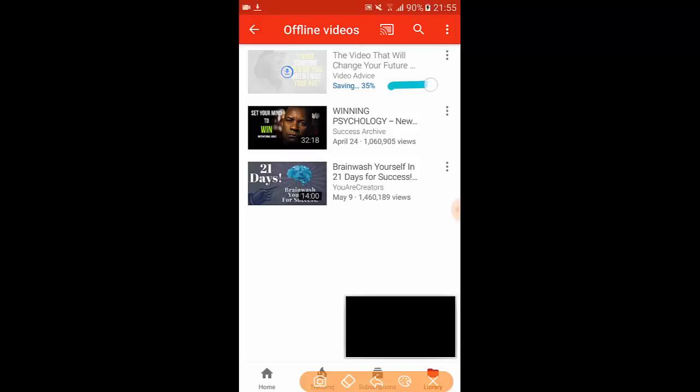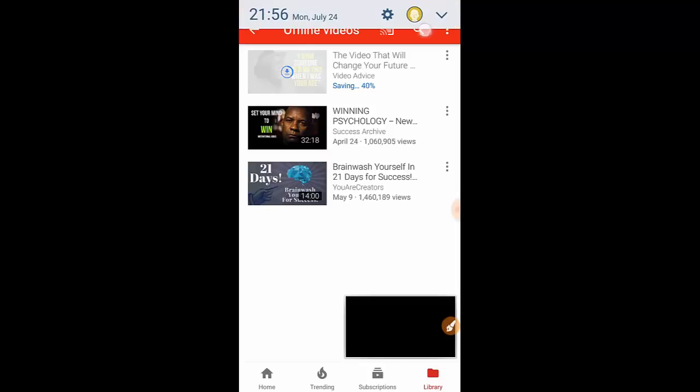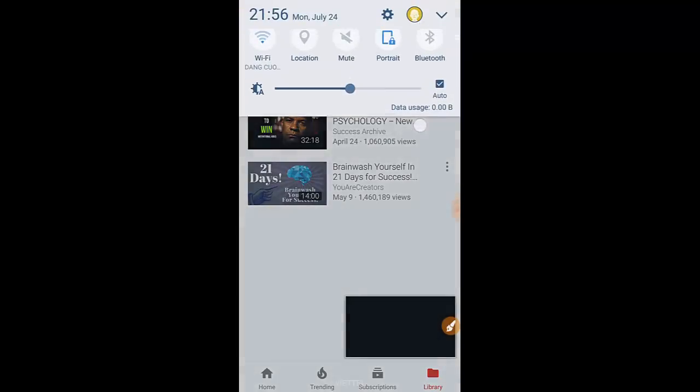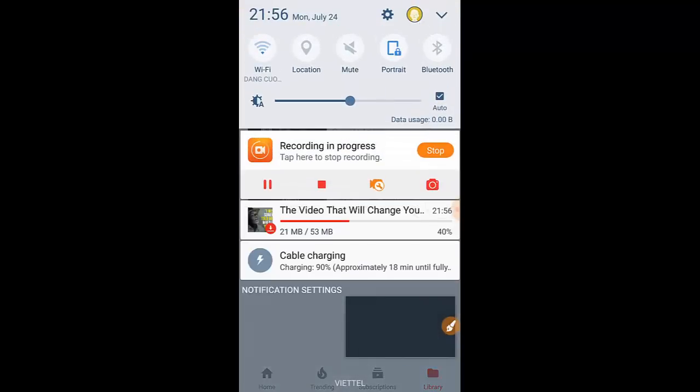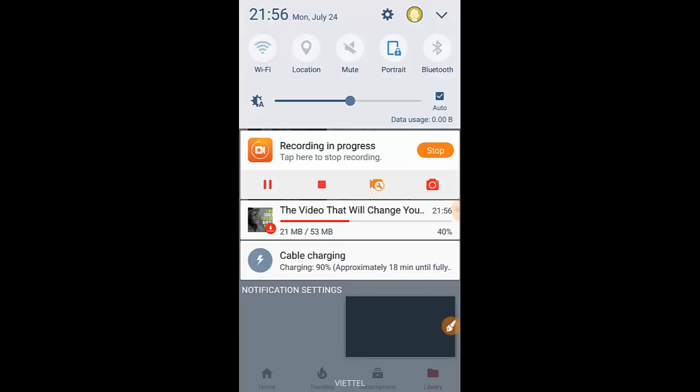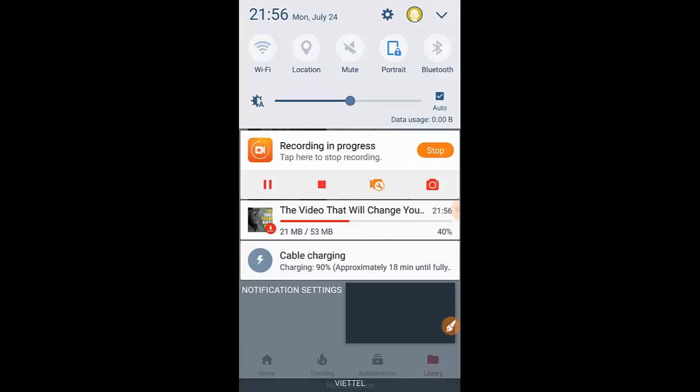So the current video is saving for 35 percent. Okay so that's it guys, now we're gonna try to open the saved videos in offline mode. So now first I'm gonna go and disconnect my connection here. Okay I already disconnected my wifi.